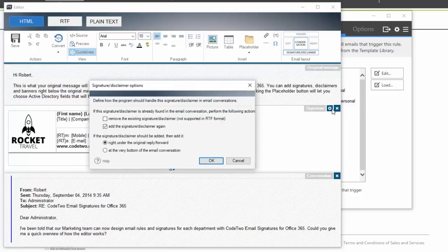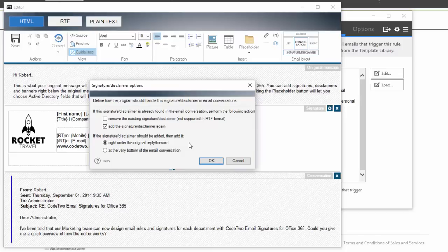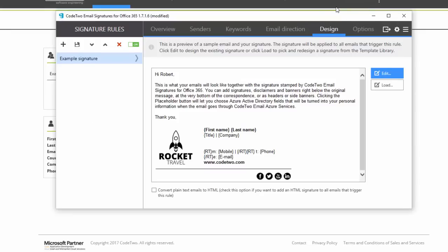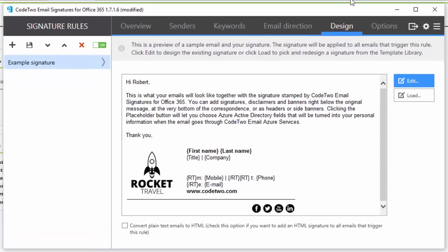The editor also lets me define whether the signature should be added directly under replies and forwards or at the bottom of the correspondence. My email signature is almost ready to go live. I'll just set the program to convert plain text emails that fall into this rule to HTML.